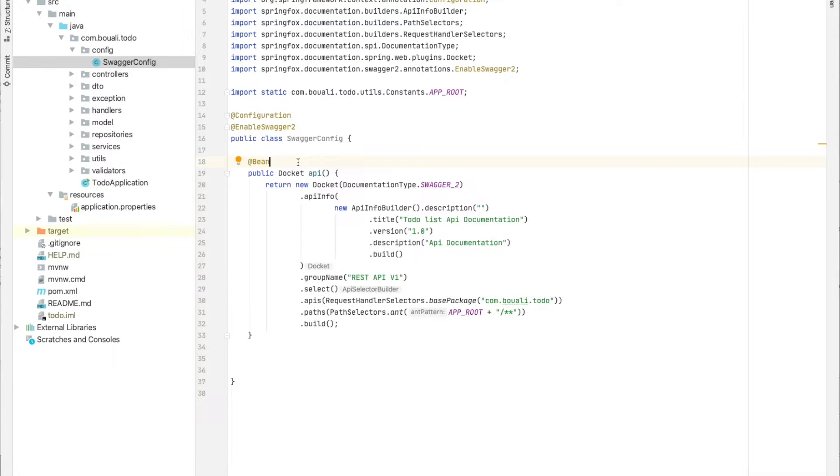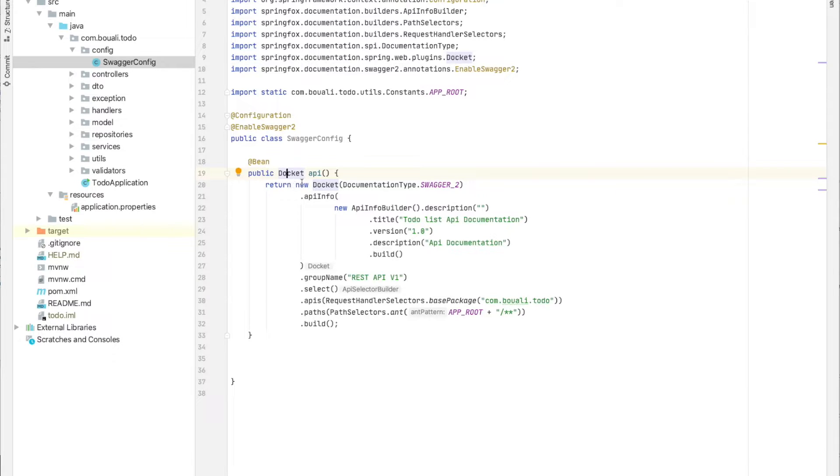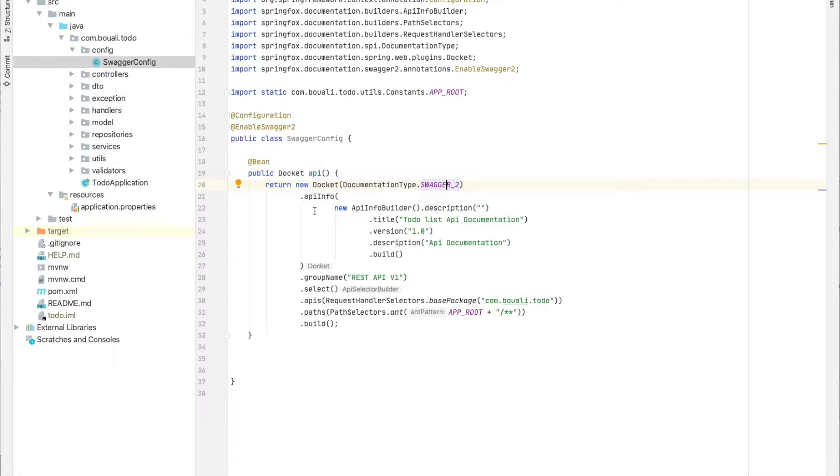What we need to return is a Docket. This Docket contains the API description and the paths we need to scan. Here we return a new Docket using the API documentation from Swagger 2.